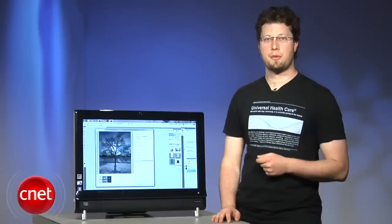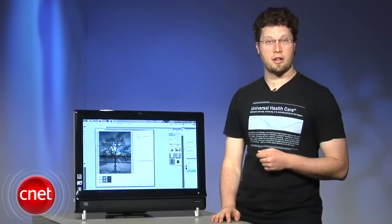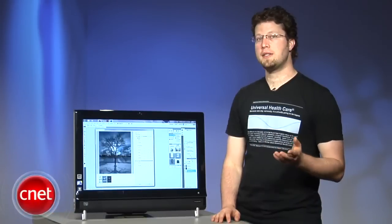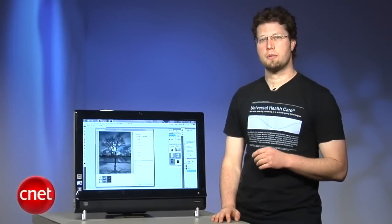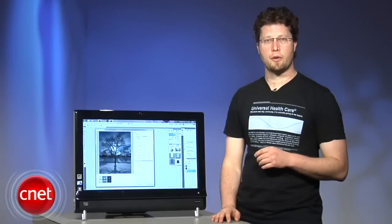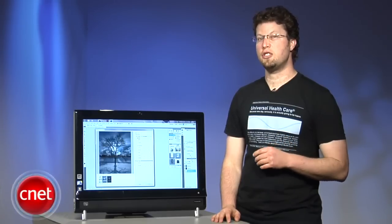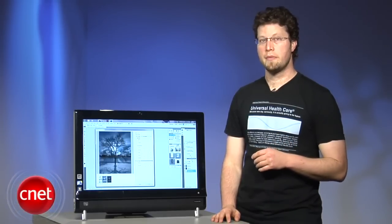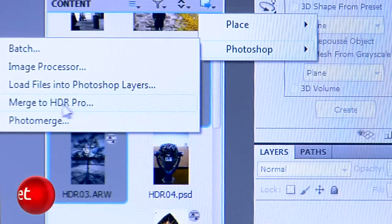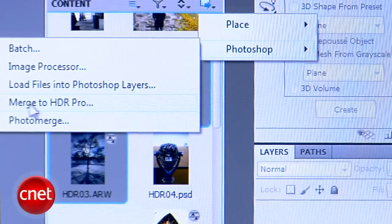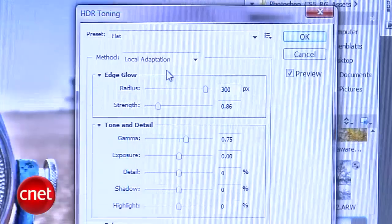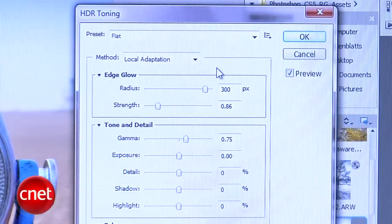Hi, I'm Seth Rosenblatt for CNET.com, and in this how-to video I'll be showing you some of the basics in Photoshop CS5's two HDR tools, the Enhanced HDR Merging tool, and the new HDR Toning tool.